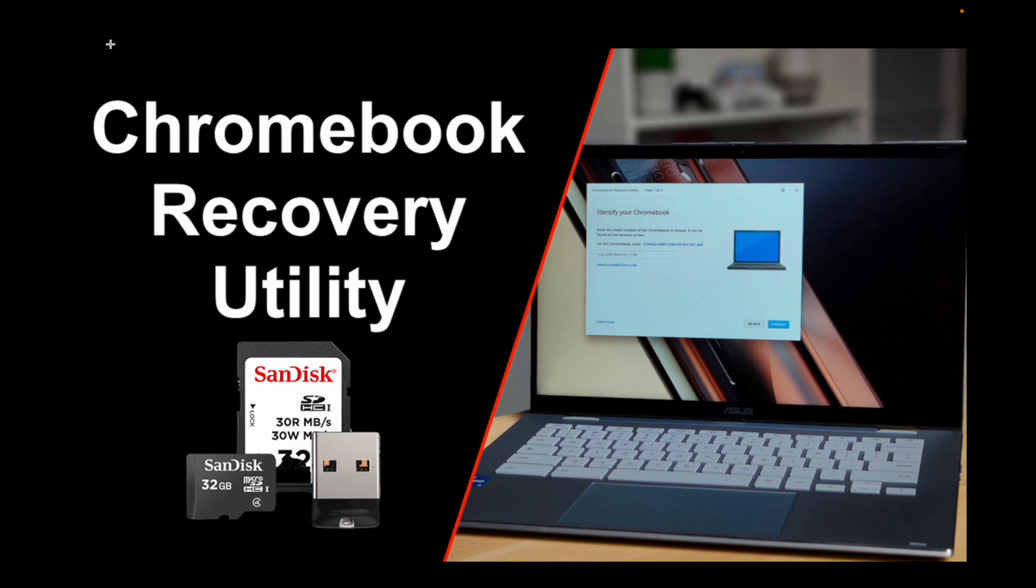Store your media data on this particular device and you can very easily recover your data if your computer or laptop crashes. So how to install this extension on your Google Chrome? Let's start the demonstration.